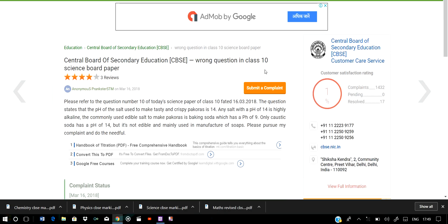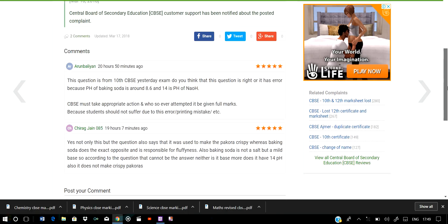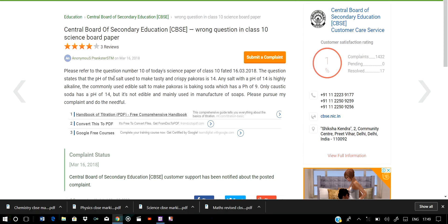In Set 2 of the science paper, there was a wrong question. Many students have complained about this question. Please refer to question number 10 of today's science paper of Class 10 dated 16th March 2018. The question stated that the pH of the salt used to make tasty and crispy pakoras is 14.